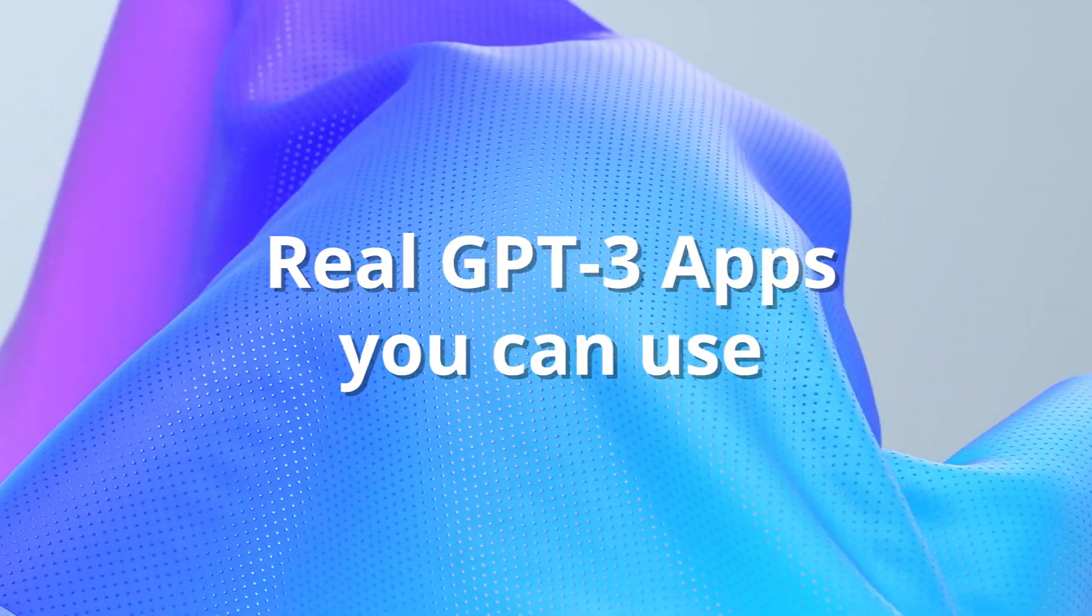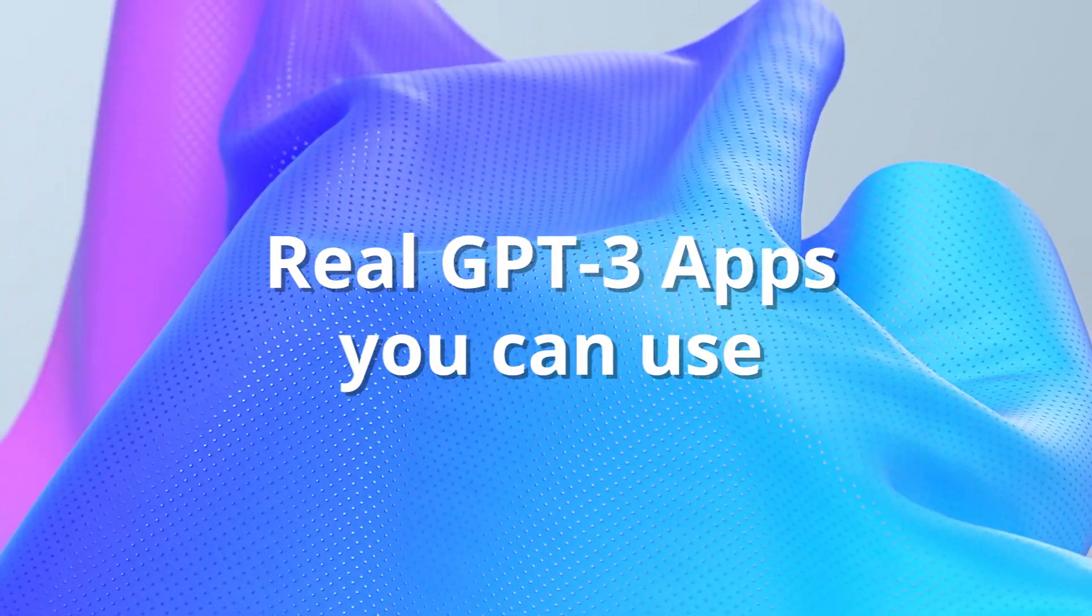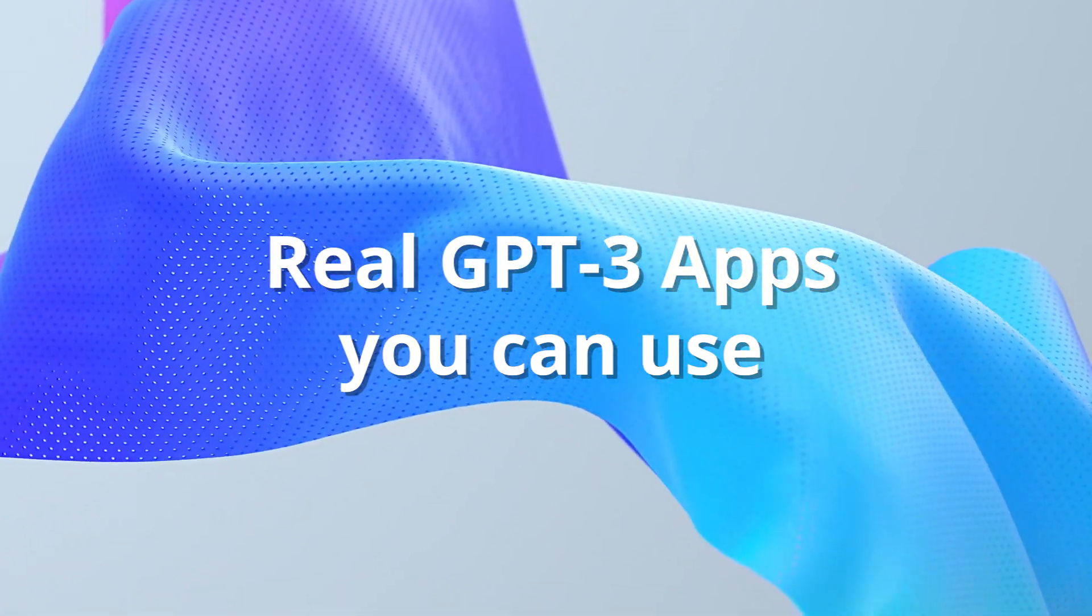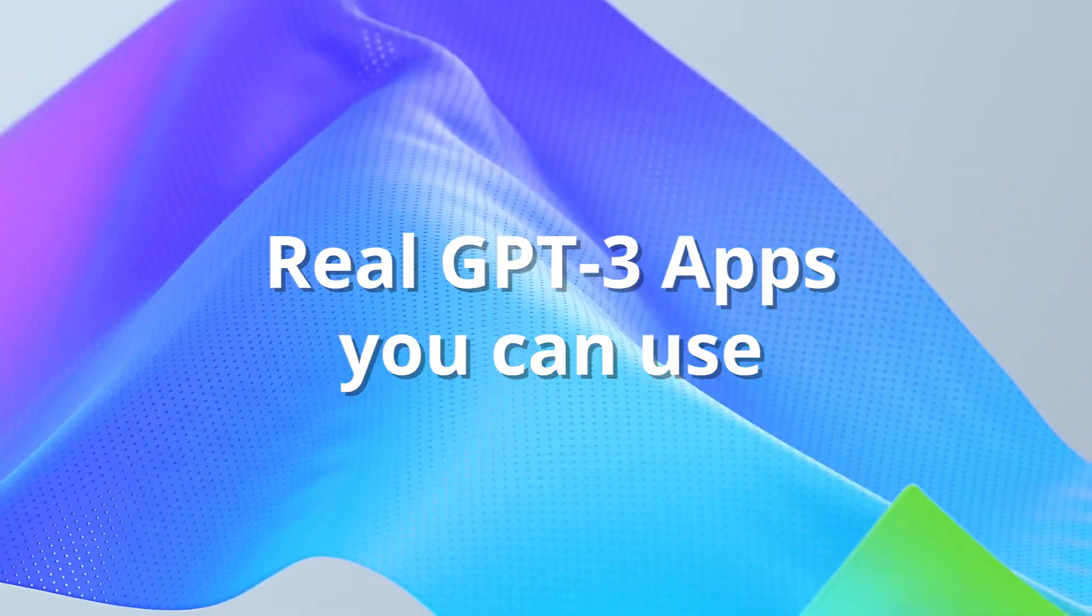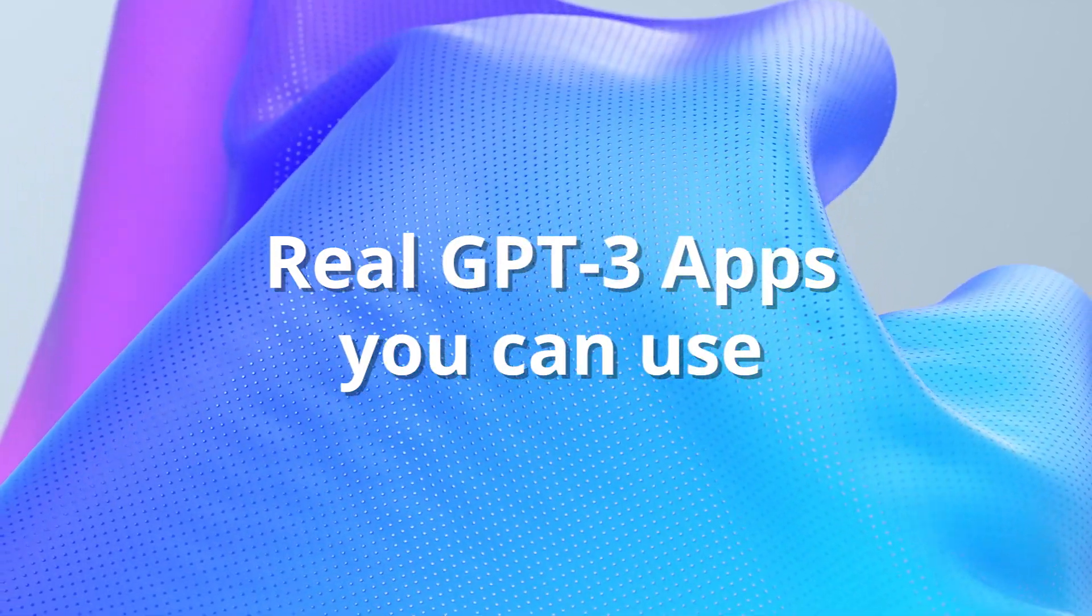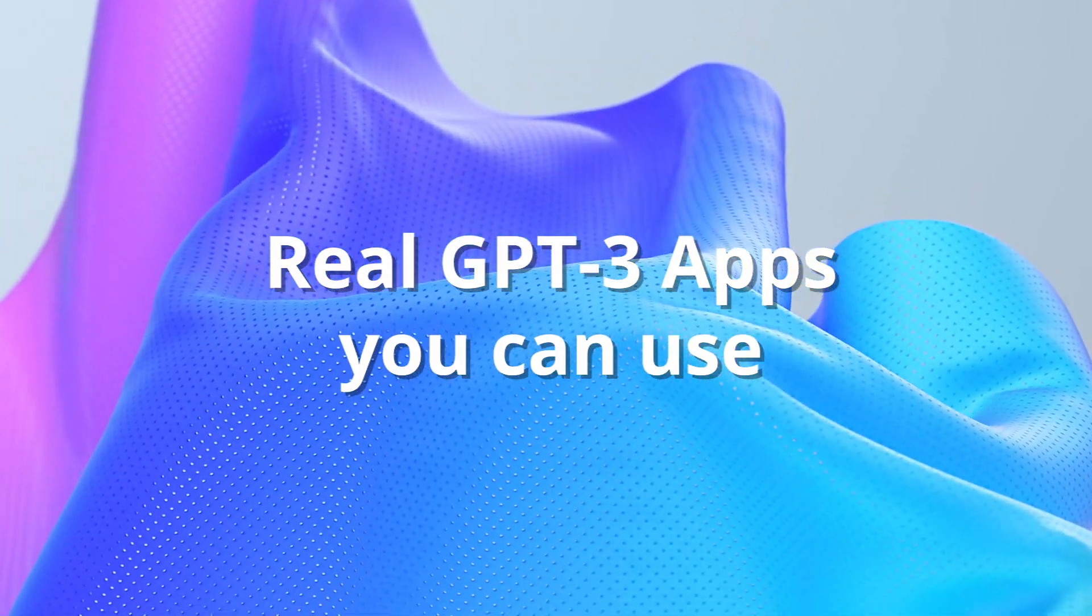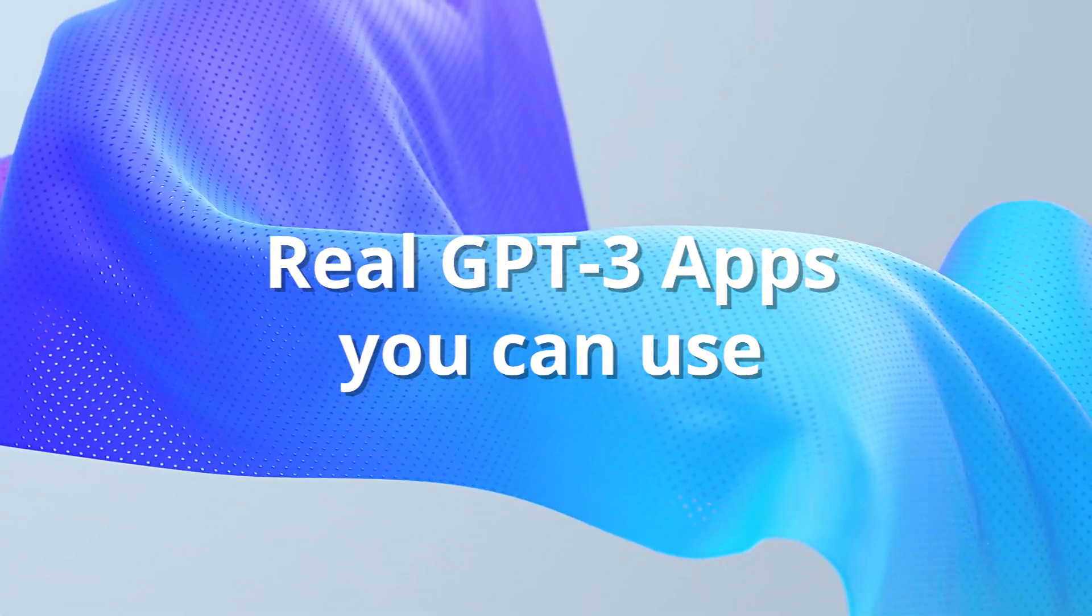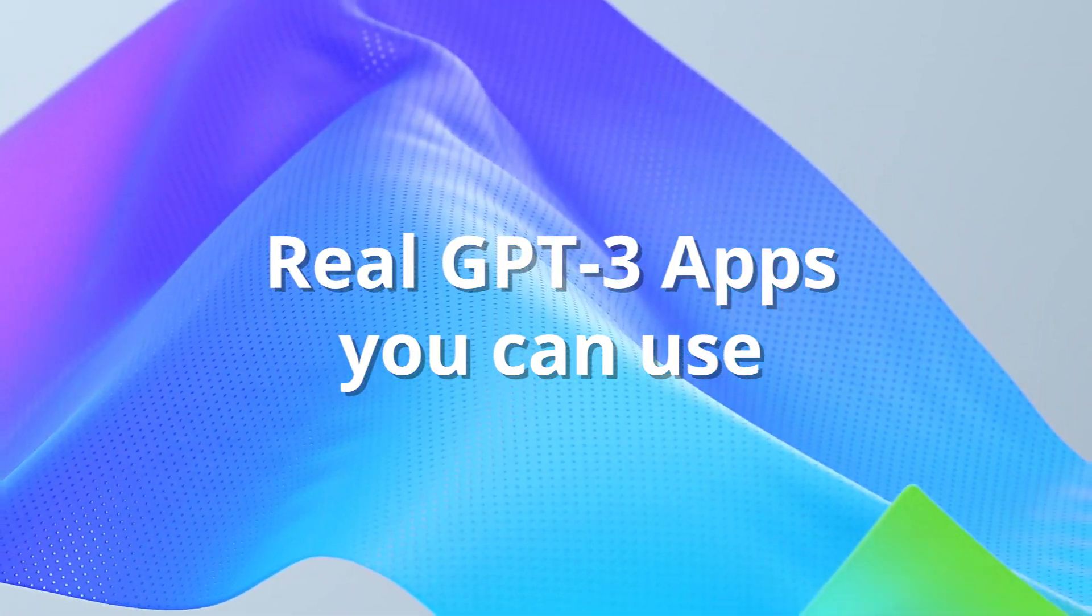Today I'll be sharing some real applications using GPT-3 commercially live on the internet. The exciting thing is not only can you use these applications for your own purposes, but also get some exposure to GPT-3 as well, because GPT-3 is still in private beta.